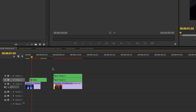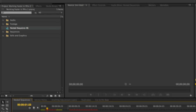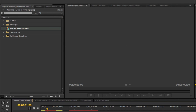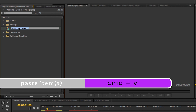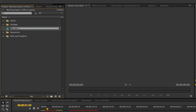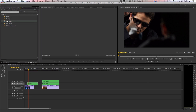Your nested sequence is renamed in the timeline. However, it's not renamed in your project browser. Select the nested sequence in your project browser to get the title highlighted, then press Command or Control-V on your keyboard to paste, and your nested sequence will have the same title as the one in the timeline. This should help out when you have to deal with a lot of nested sequences and you want to stay organized.